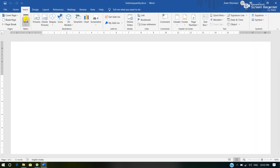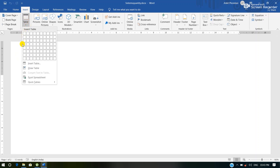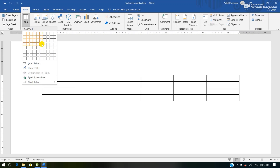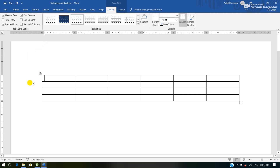Whenever we click the Table button we will get a drop-down menu which contains the options or ways by which we can insert a table. First we are going to understand using the table grid. Simply drag the mouse pointer over the grid to select the number of rows and columns. Whenever we click inside this grid, a table will appear on the working area of MS Word. This is the table inserted using the grid option.